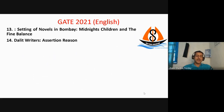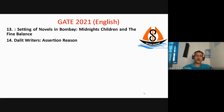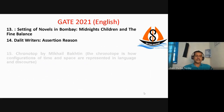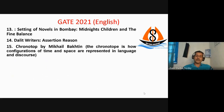The next question was an assertion and reason question about Dalit writers. I'm not able to recall the entire question. If anyone is able to recall it, kindly send me the question in the comment section.